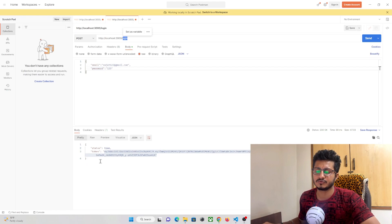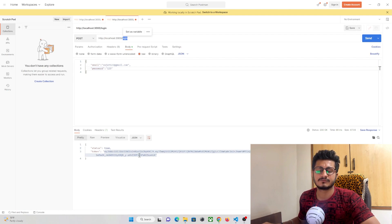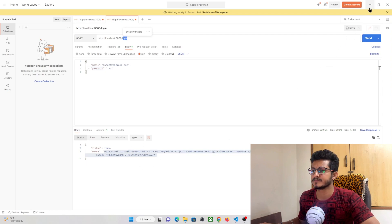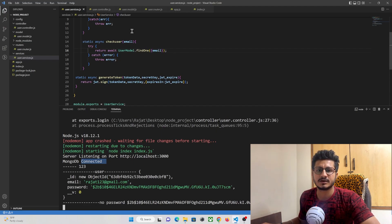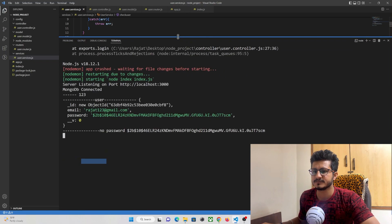The user is now logged in and the API returns a JWT token. We can use this token in our Flutter app — storing it in shared preferences to manage the user session. That's all for this tutorial. Thanks for watching. The complete source code will be available on my GitHub repository.